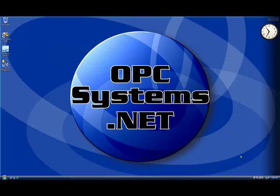In this presentation, we will review the product feature opcwpf.net. This is one of 14 product features of the full opcsystems.net product.